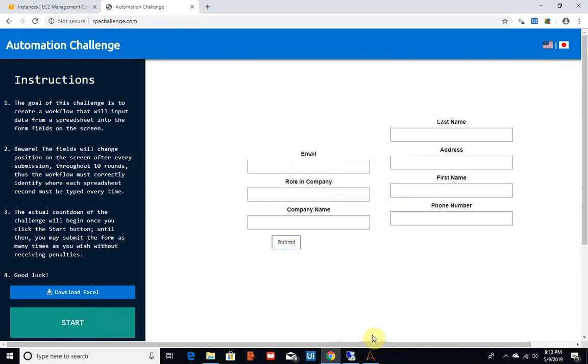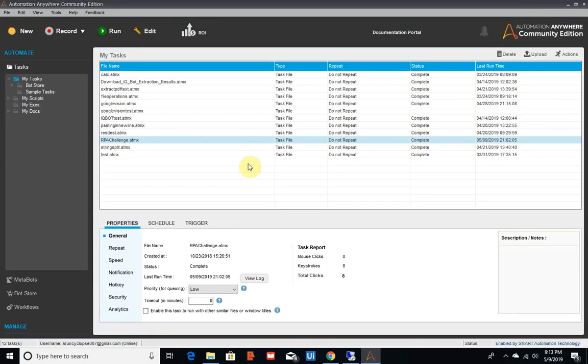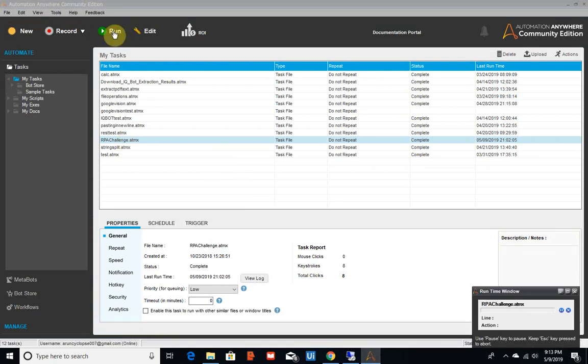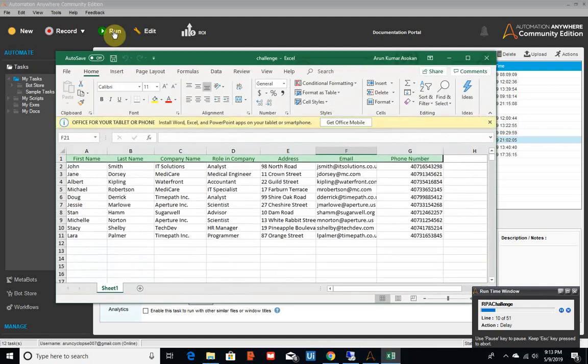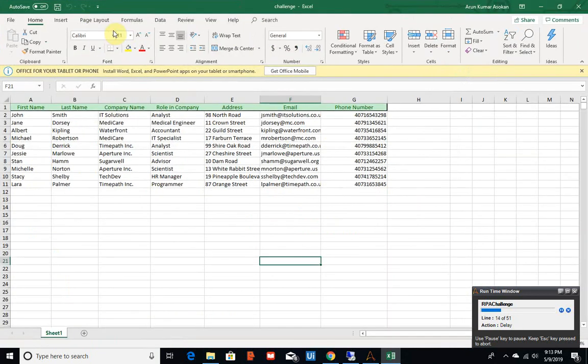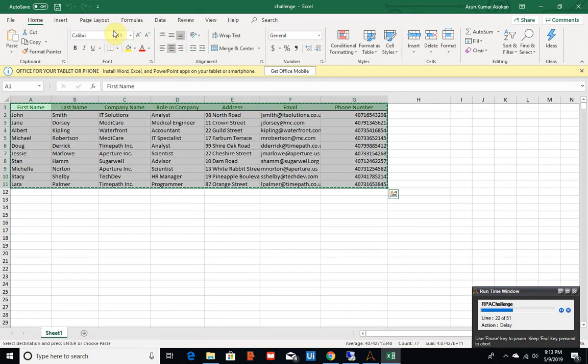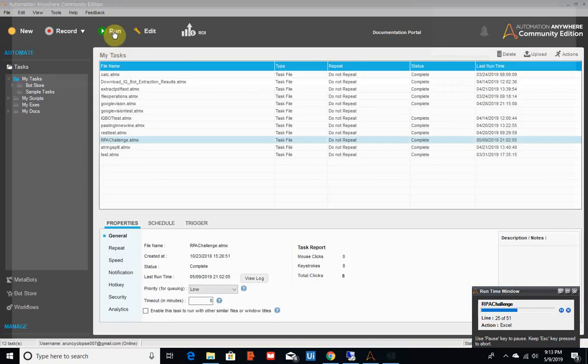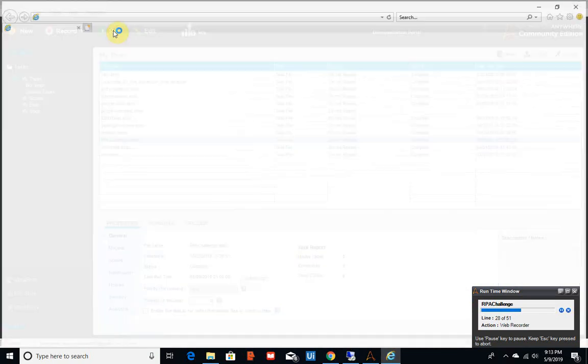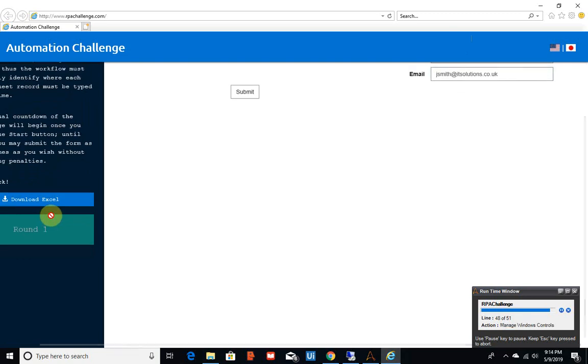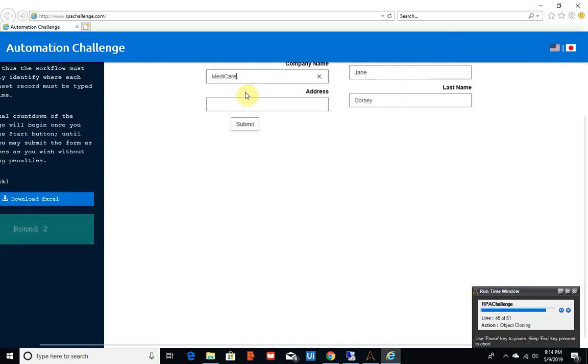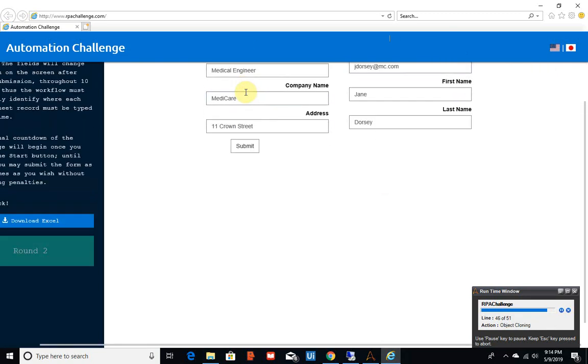Let's run it and see what time we get. It's reading the Excel sheet and loading the data into our tables. Now we started the RPA challenge. As you see, Automation Anywhere is faster.